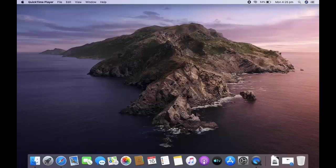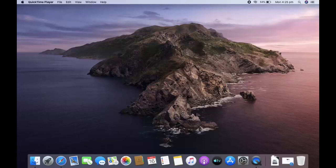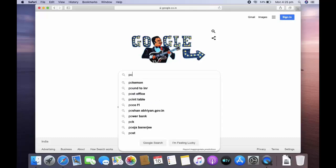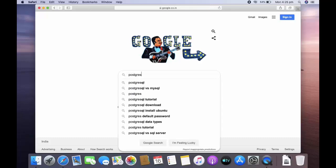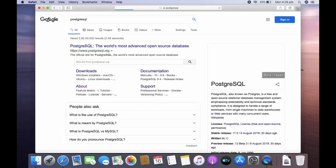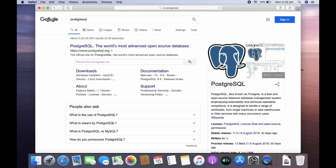In this video we will learn how to install PostgreSQL in your Mac operating system. So the first step is open your browser, just type PostgreSQL here. The first search result it shows PostgreSQL.org, just click on that.